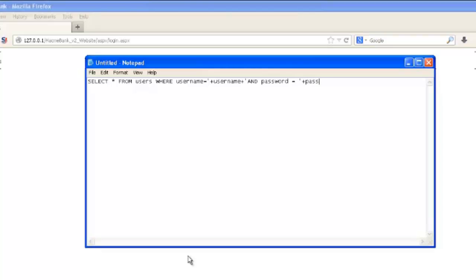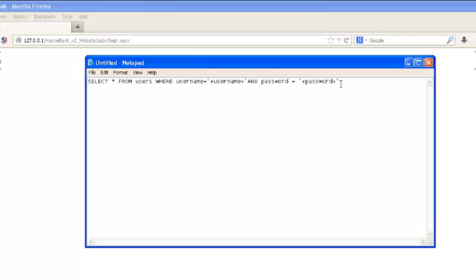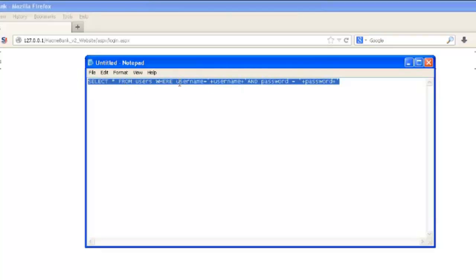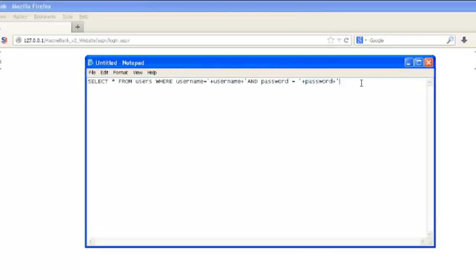And so when we make this query, if we get a response back, well then we know we have a user with the username of whatever the user provided and the password of whatever the password provided. And so that kind of makes sense. And if we get a return value from that, then that means there must be a user and that user must be authenticated.